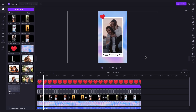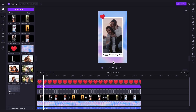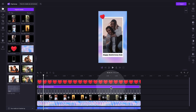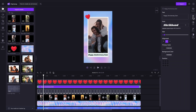The next step is to adjust the text to read as your own anniversary greeting. To do this, click on the text bar in your timeline and it will highlight in green so that you know it's selected. Then head to the property panel and click into the text tab.